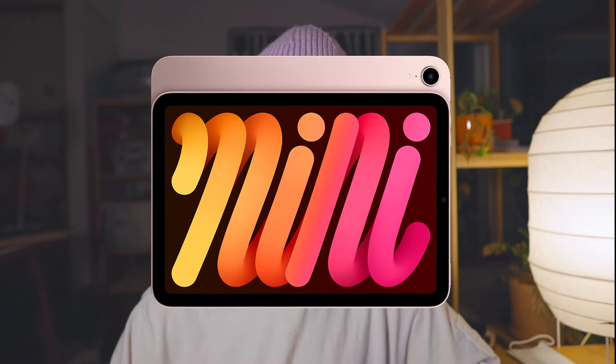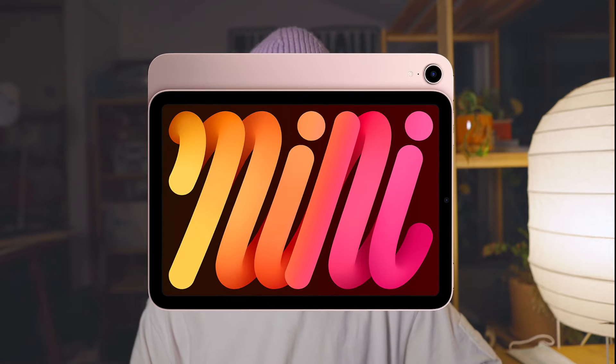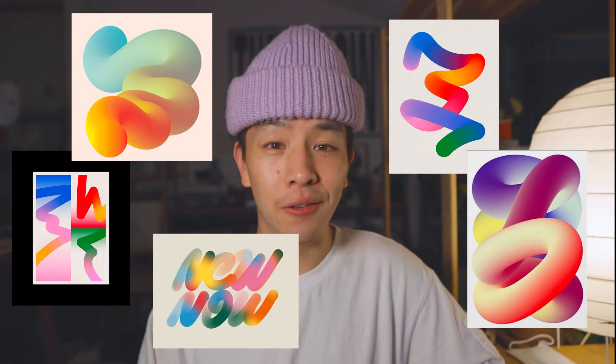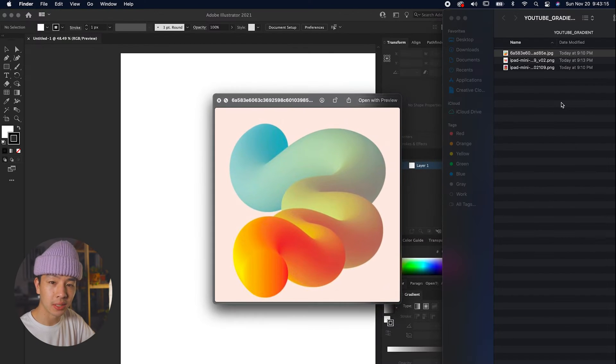Today we're going to be breaking down this really cool organic 3D type effect that's used on Apple's iPad wallpapers and also all over the internet. This is a really fun, simple, and beautiful effect that's easy to get the hang of, so let's get started. First we're going to do this effect on a simple shape — a curvy organic line.